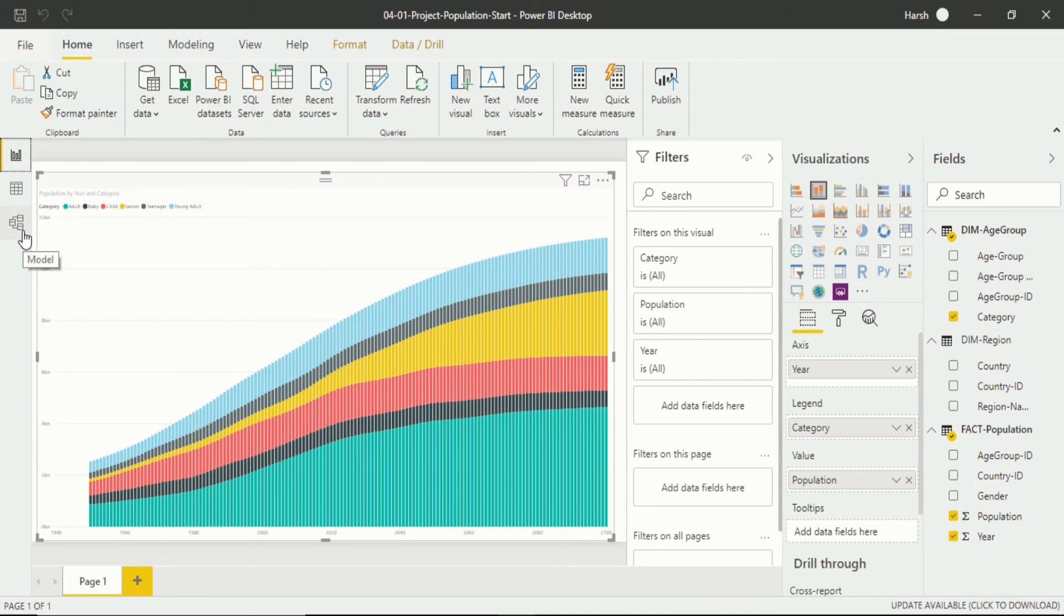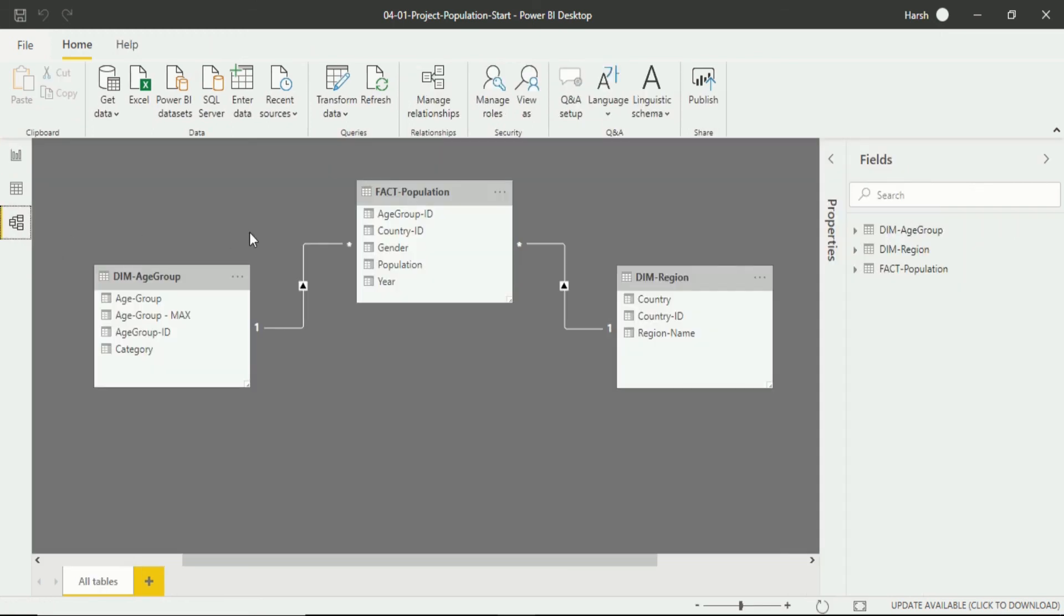Again we go back to the relationship view. Here you will see the relationship is active. Now we want to create a relationship from active to inactive. How to do that?